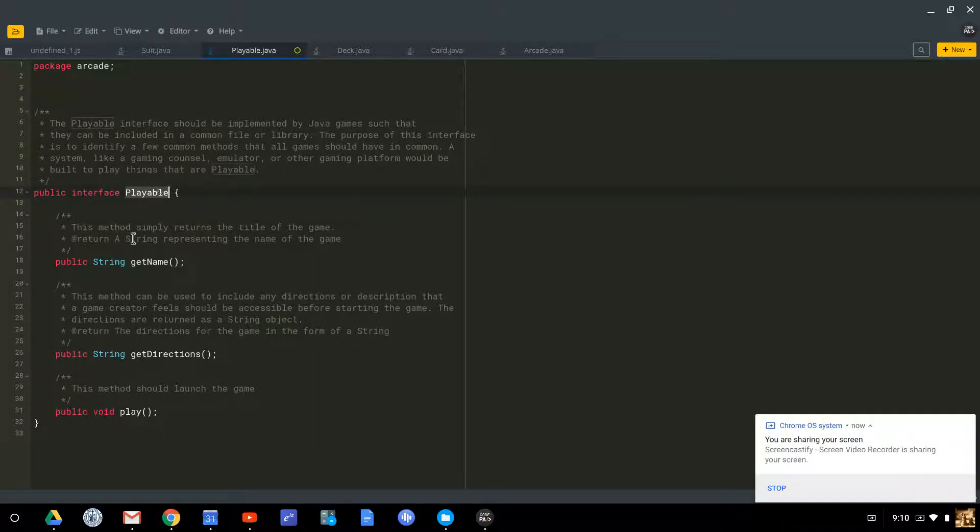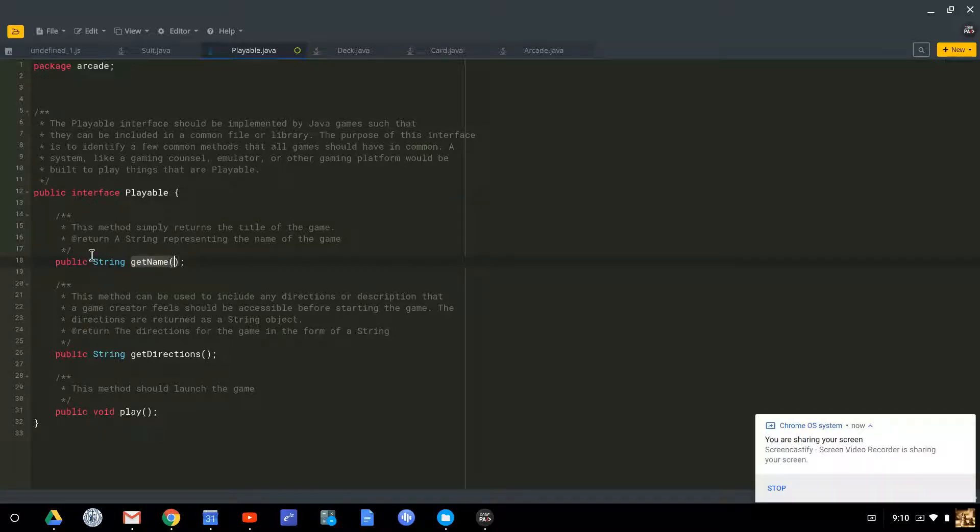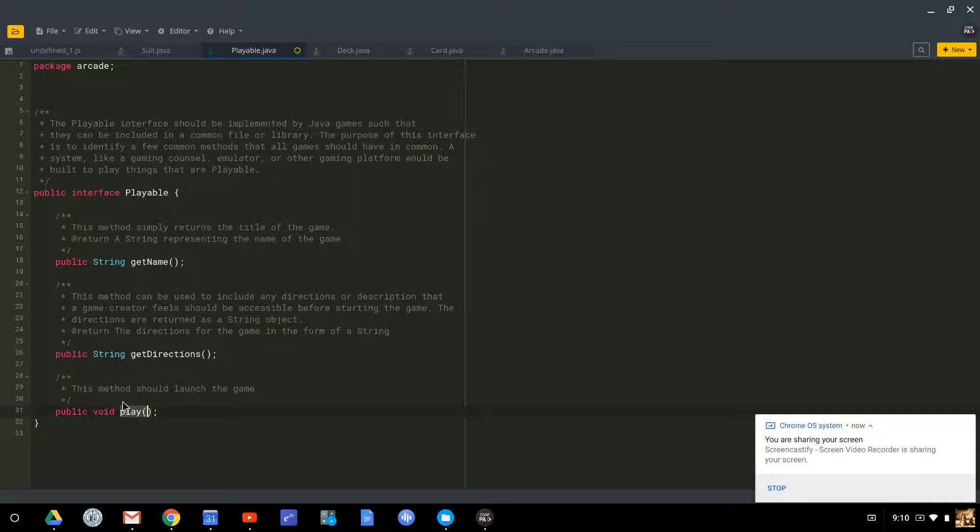In this case, I'm saying if you want to have a game that's playable at my arcade, it must have a method called getName that returns a string, it must have a method called getDirections that returns a string, and it must have a play method that is a void.